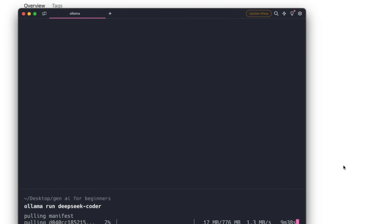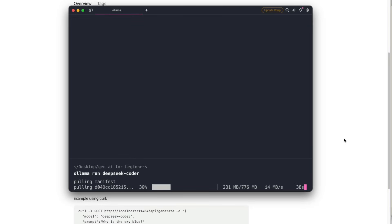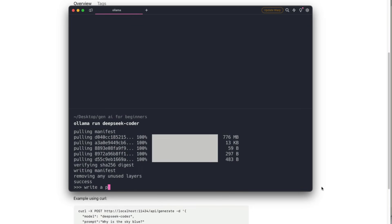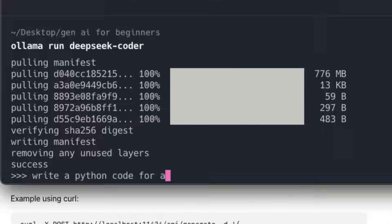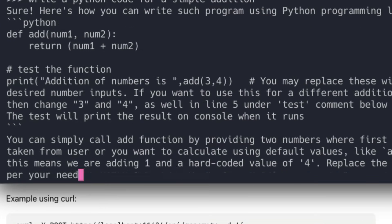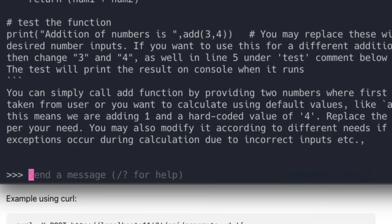To download the Deep Seek Coder model, all you have to do is run 'ollama run deep-seek-coder'. That will download the basic version of Deep Seek Coder, which requires about 800 MB of storage and the least RAM. Once the download is complete, let's test the model - write a Python code for a simple addition. It has successfully given you the answer.